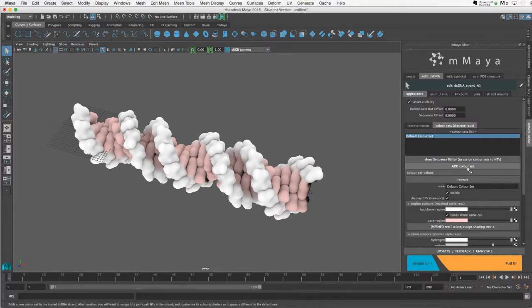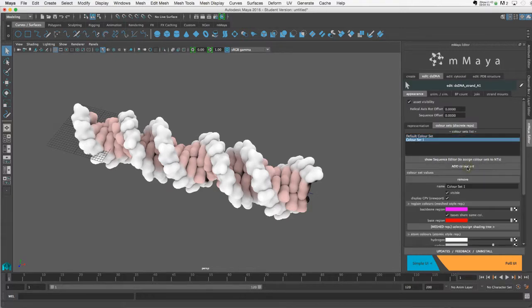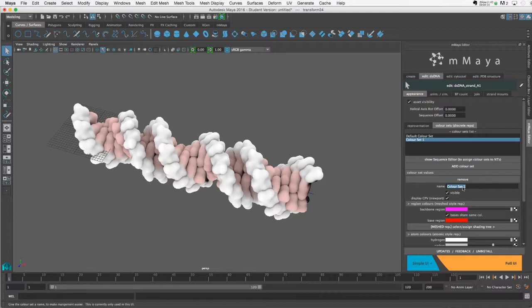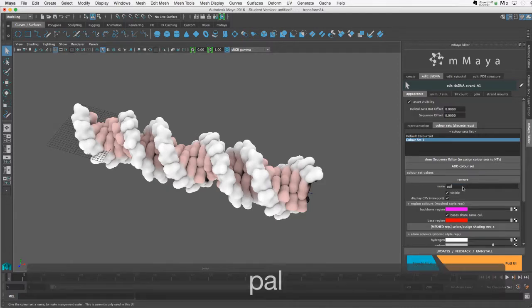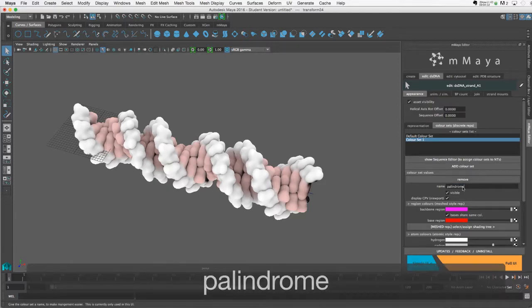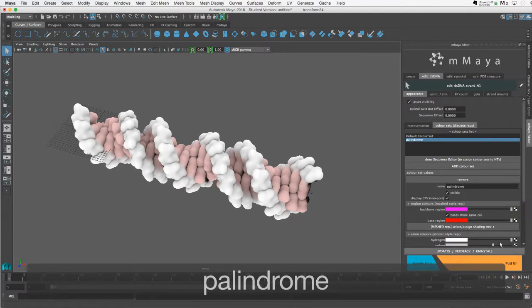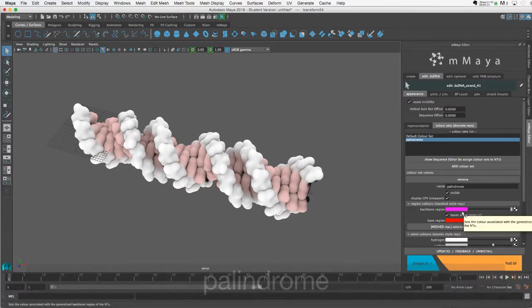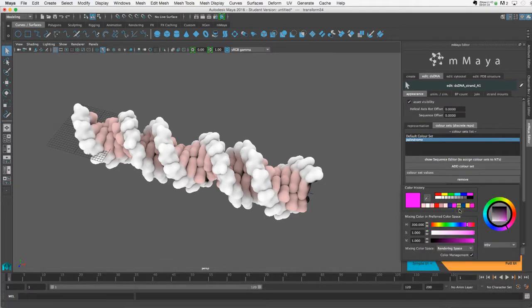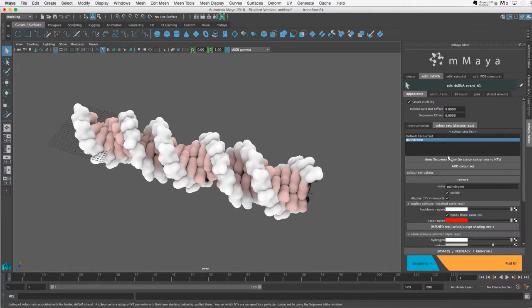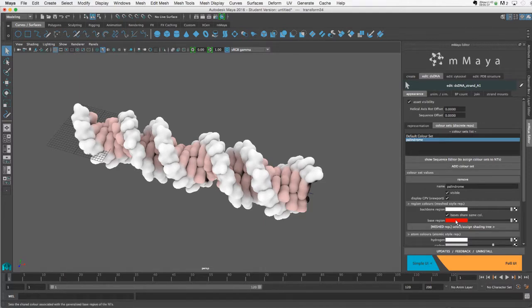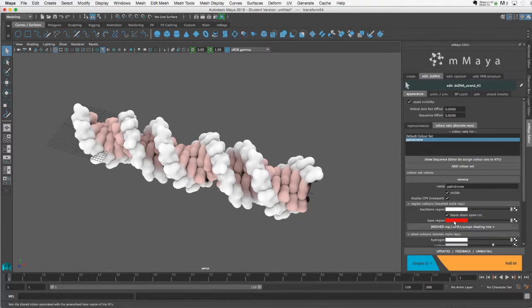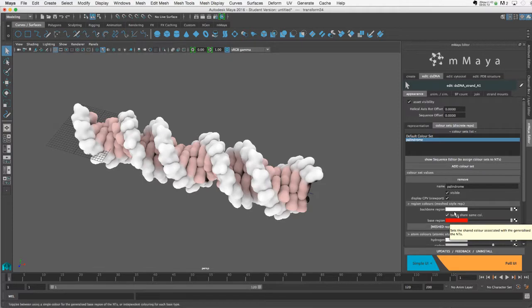Now I can add a color set, and let's give it a new name. Let's call it palindrome. And for this one, I don't want to change the backbone color, so I'll set that to white as well. But now I want a nice bright red for the base pairs. And I could change these to whatever I want. I just want to create something that will really stand out.